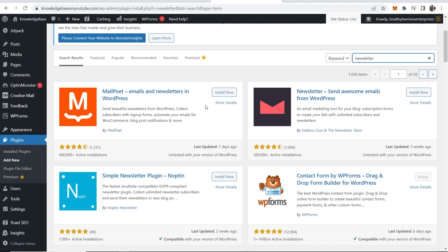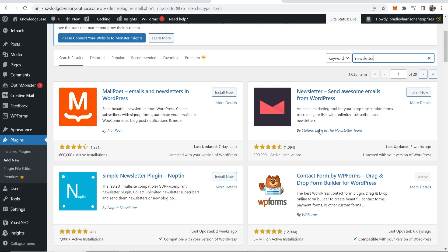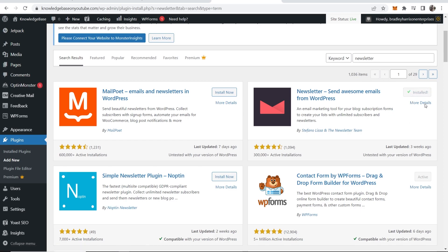Now you should see a lot of different plugins but the one we want is this one here: Newsletter - send awesome emails from WordPress by Stefano Lisa and the newsletter team. Go ahead and install that and then once it's installed you just need to activate it, so click activate.